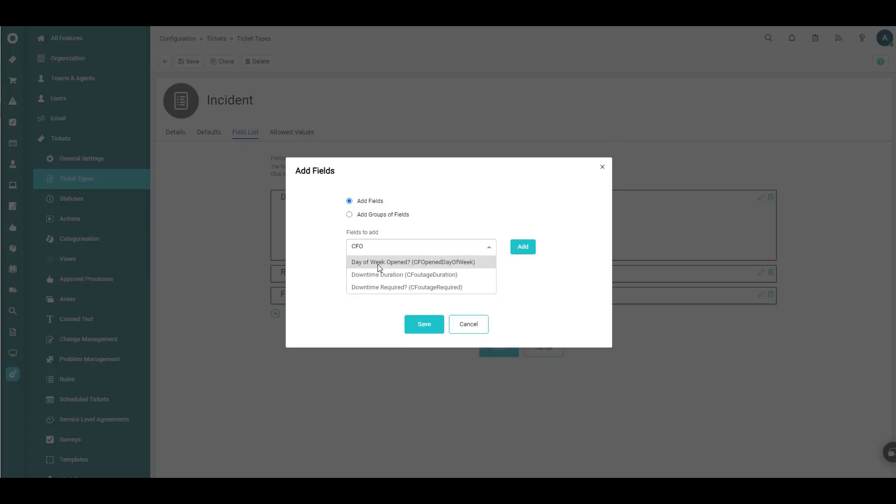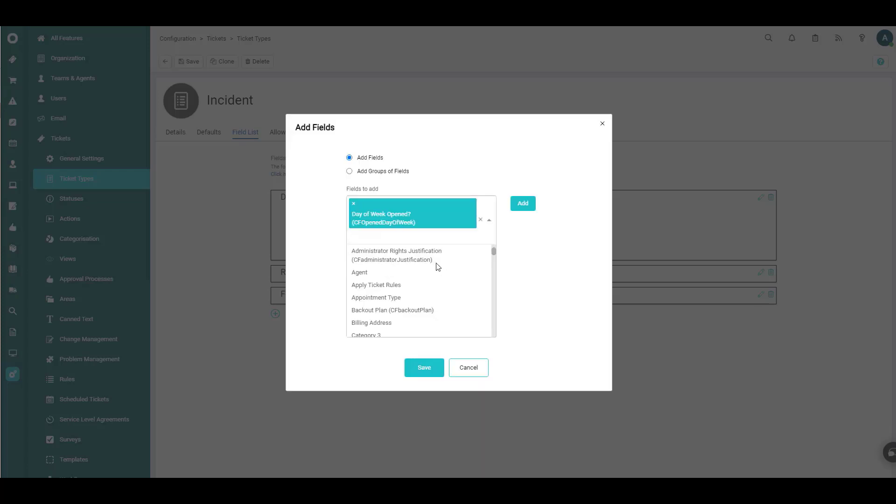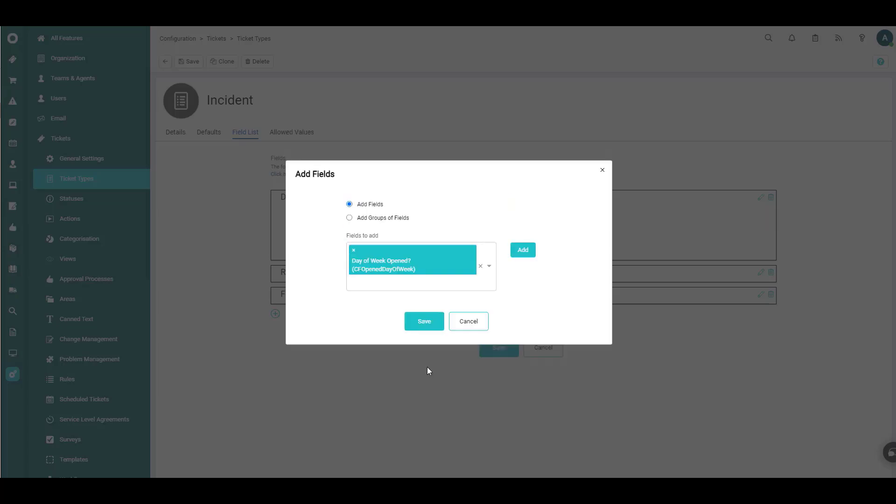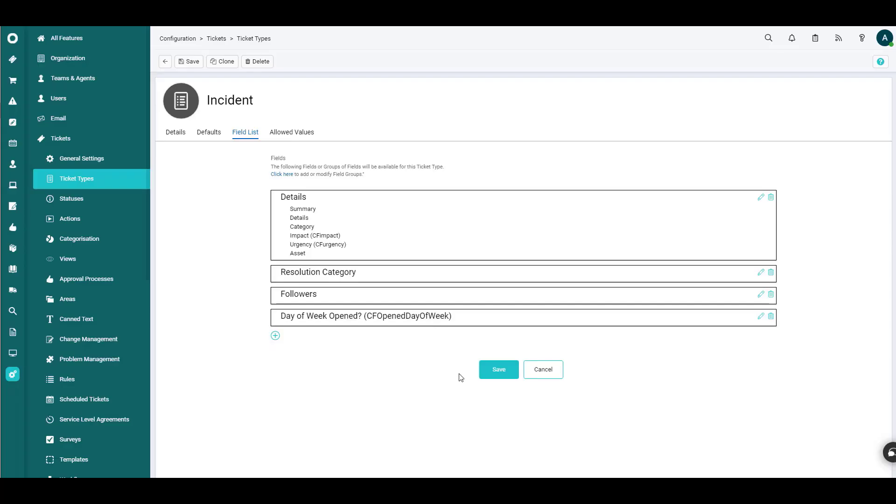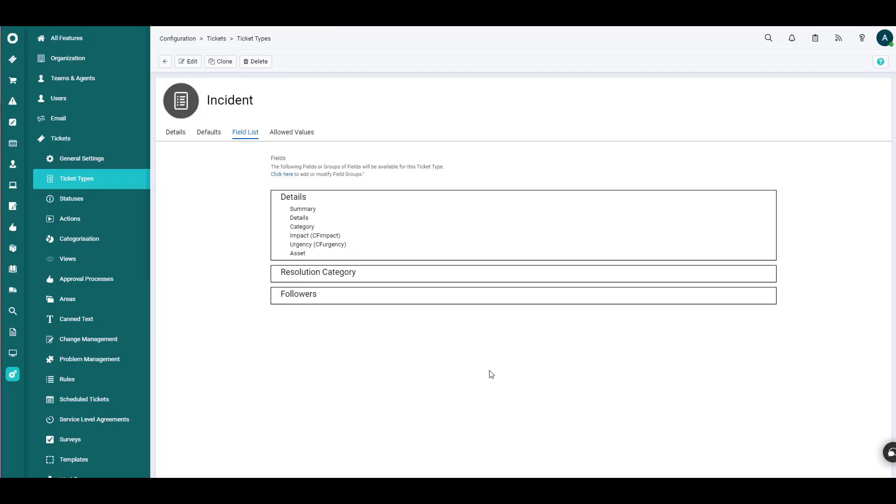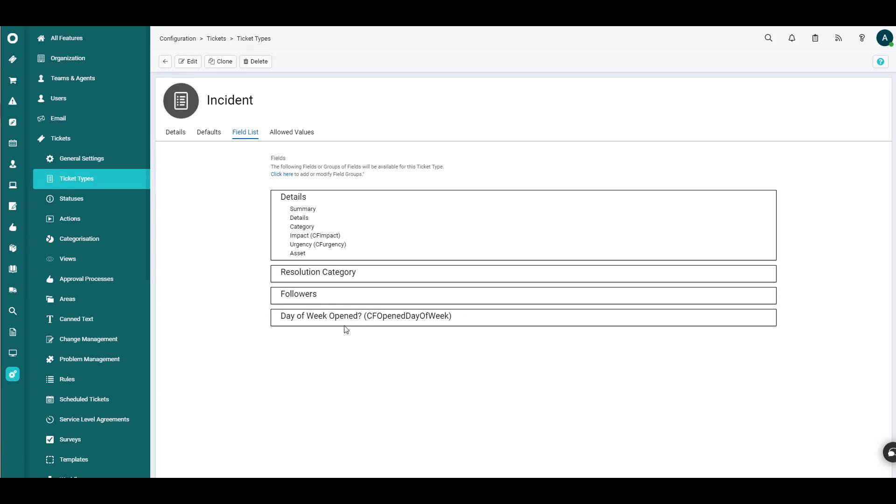We can select that, click Save, Save, Save again, Save again. And now that field will be included on the incident ticket type.